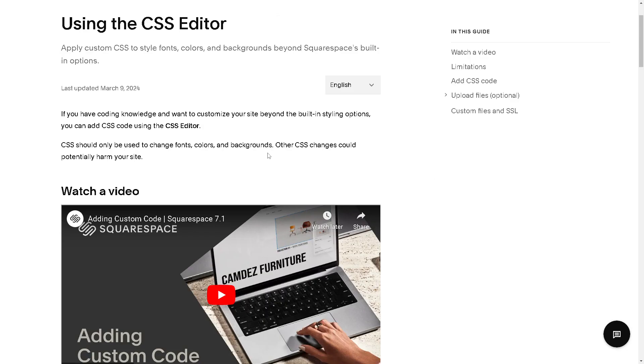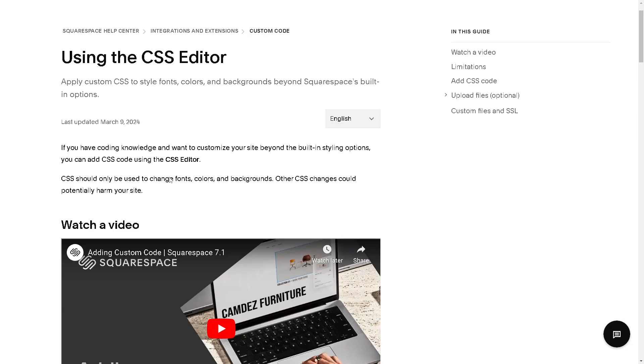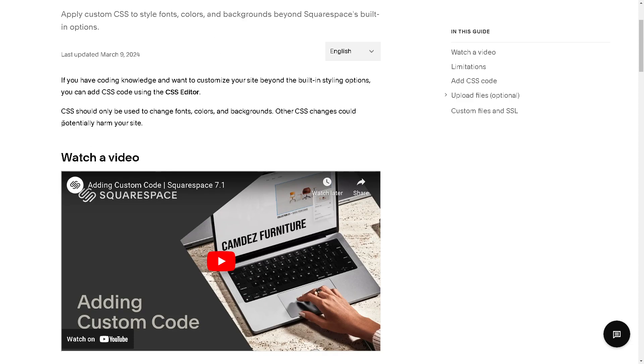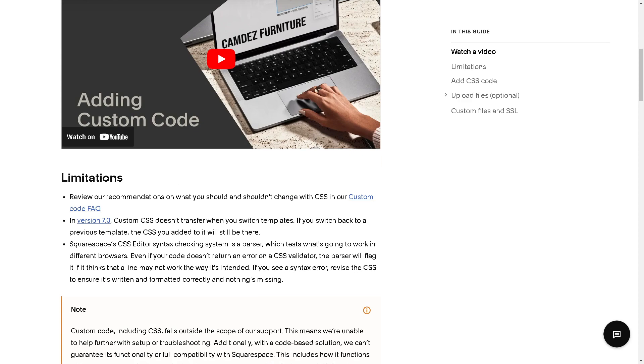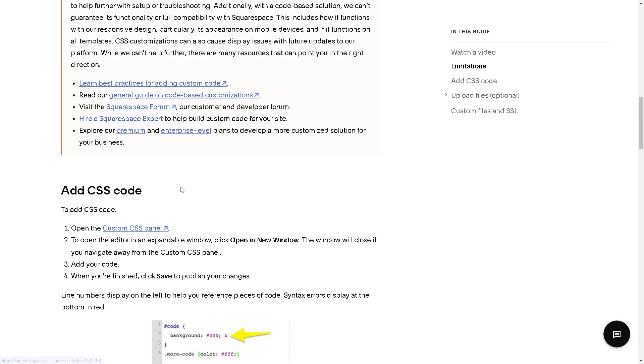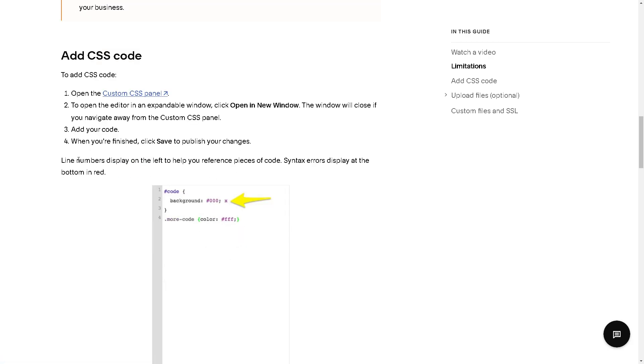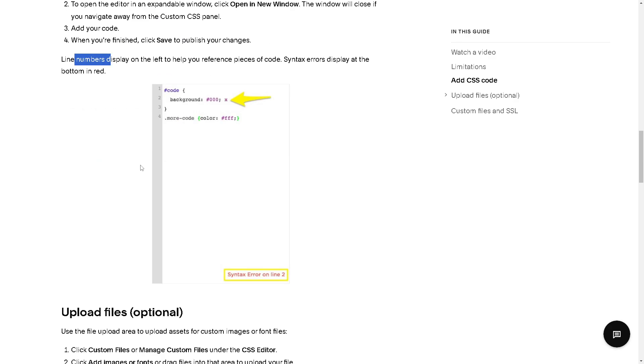In the event that you are lost during the whole navigation process, just go here in the Squarespace Help Center. This is a guide on using the CSS editor, especially if you don't have any coding knowledge and want to customize your site beyond the built-in styling options. You can add CSS code using the editor that we have shown earlier. Please do read and understand all of the information here. It's very straightforward. As you can see, you can add CSS code as we have done earlier by opening the custom CSS panel. These are the line numbers, but be sure if you encounter any syntax errors in the CSS code, the changes would not apply on the reflected website.